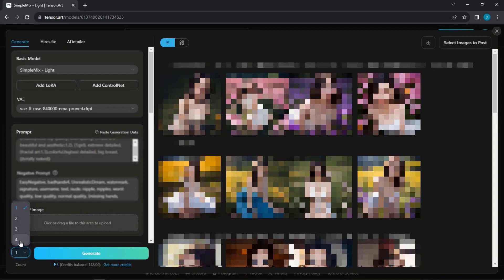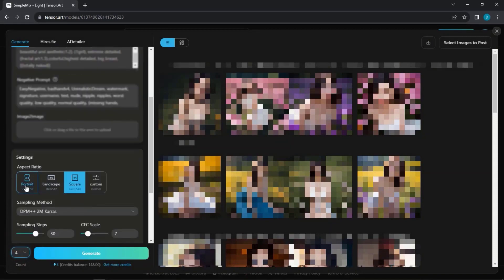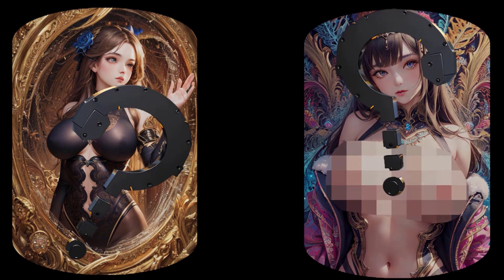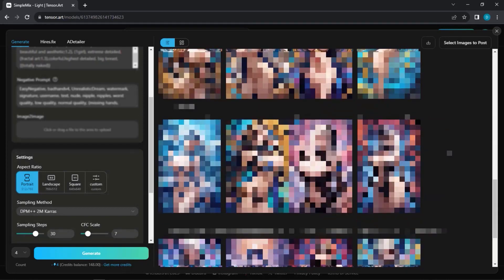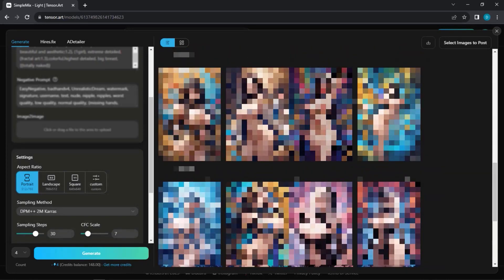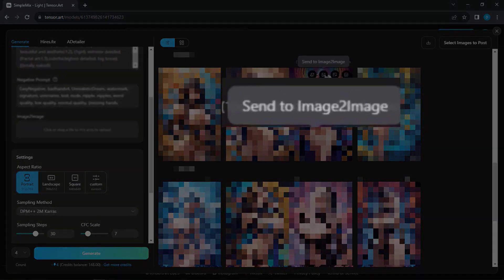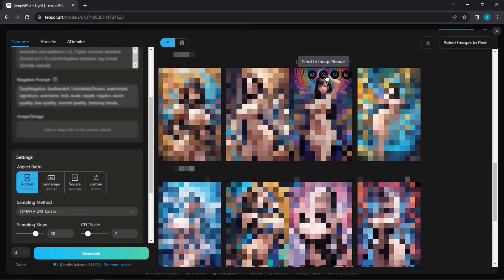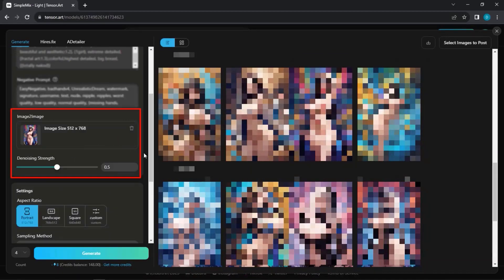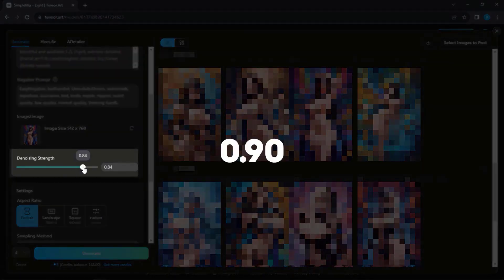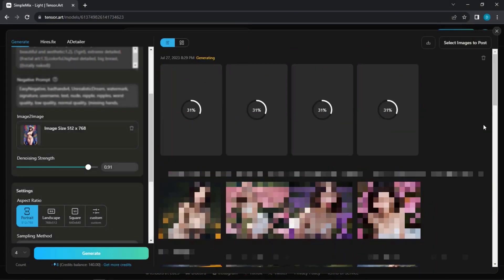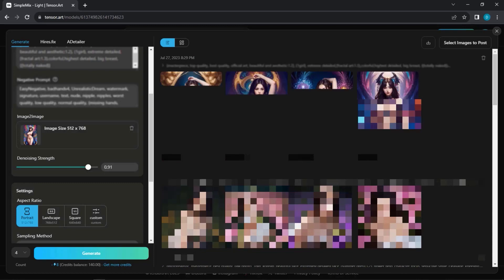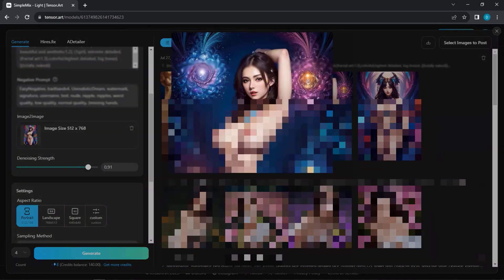Afterward, select the number of images and the desired size. Before generating the image, instruct the AI on the types of images you want. To achieve this, choose an image you previously created and hover over it to find the Send to Image to Image option. Click it and the image will start uploading. Enhance the denoising strength to 0.90 and hit Generate. In just a minute, prepare to witness your fantasy come to life, right before your eyes.